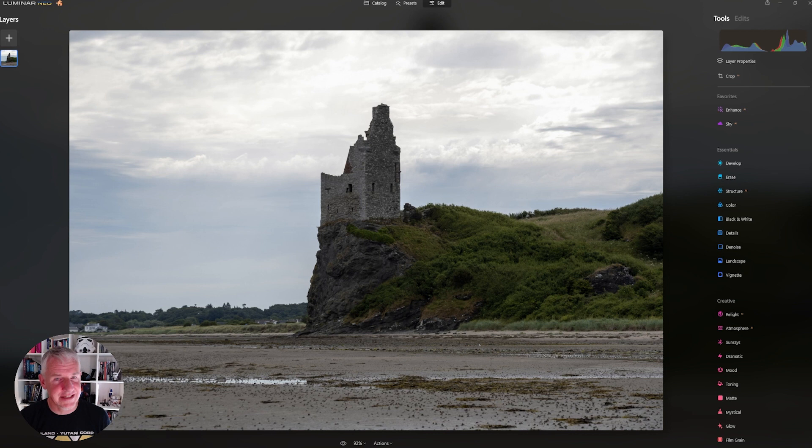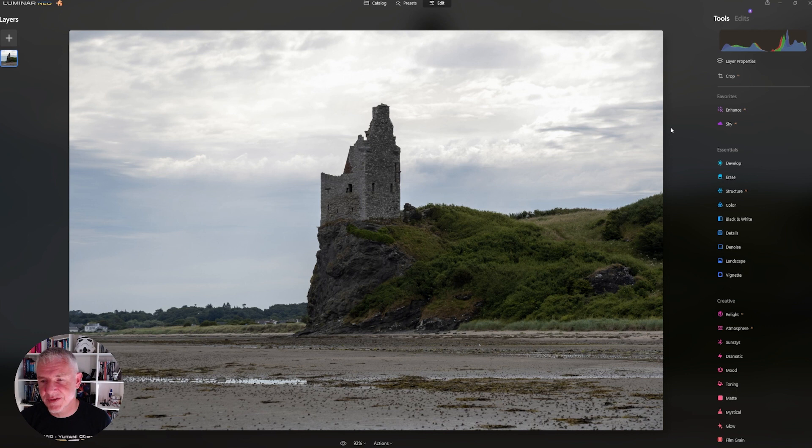First thing we're going to do is go into Enhance AI, and we are going to take the Accent to 50 and the Sky Enhance to 18.